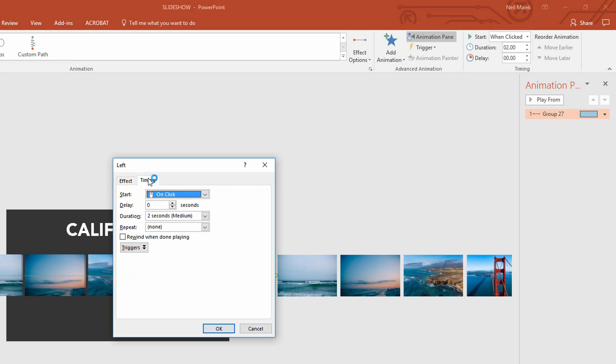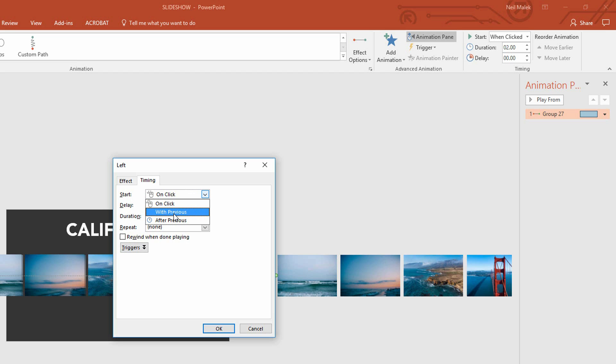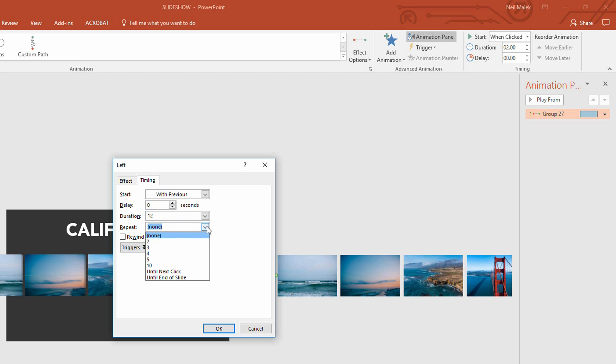And the other thing is that it is going to give me a two well on click. I don't want it to happen on click. I want it to happen as soon as the slide shows up. So with previous there. The duration of two seconds is not nearly long enough. Let's say it's maybe, I don't know, 12 seconds. Something like that. And the other thing is that I definitely want it to repeat, probably repeat all the way until I move off of this slide altogether.